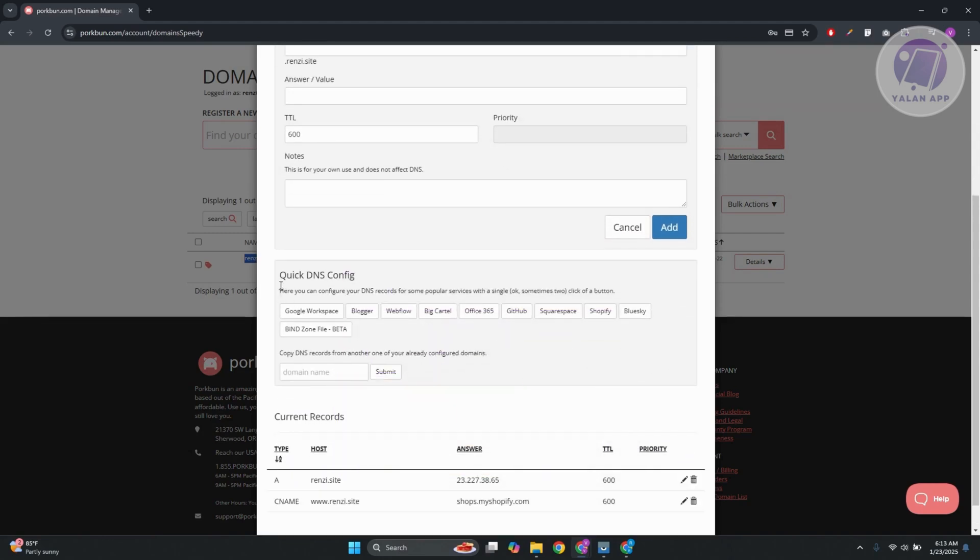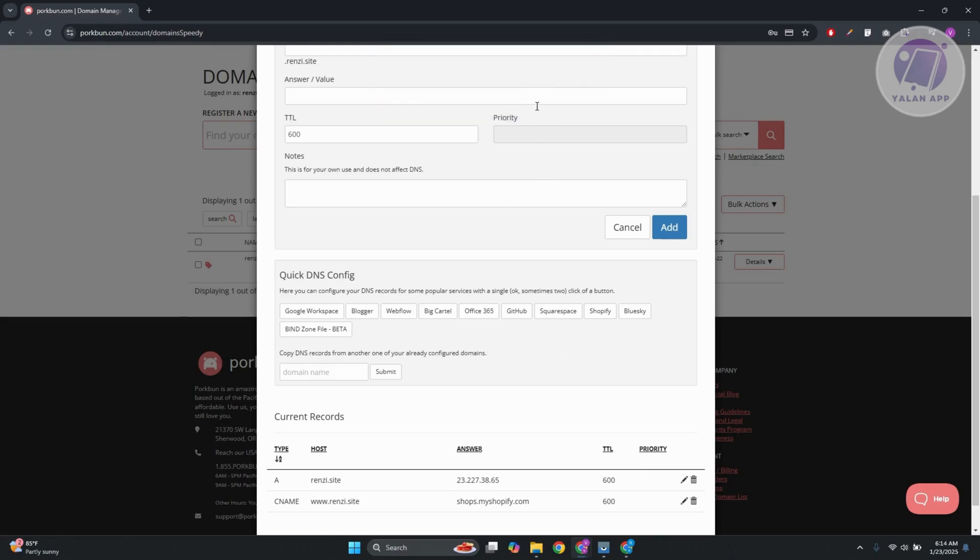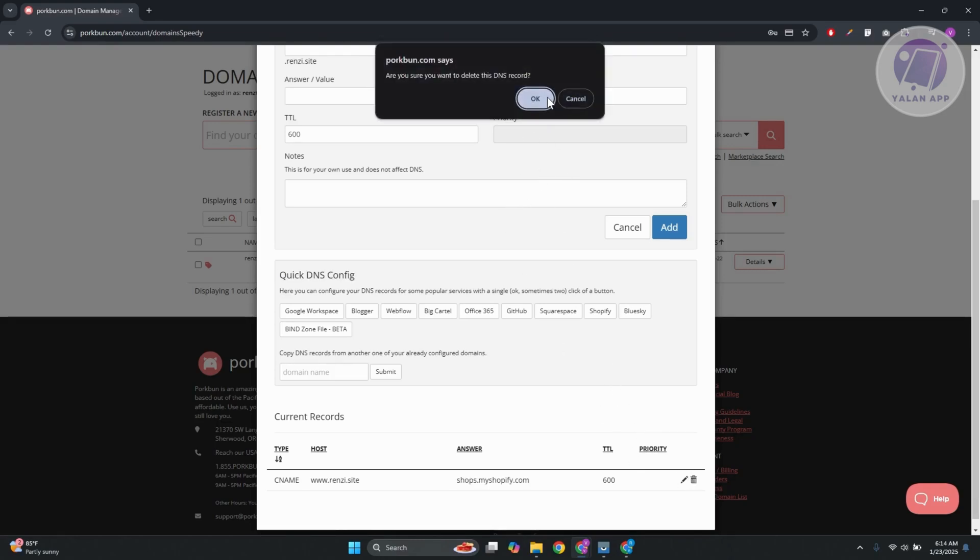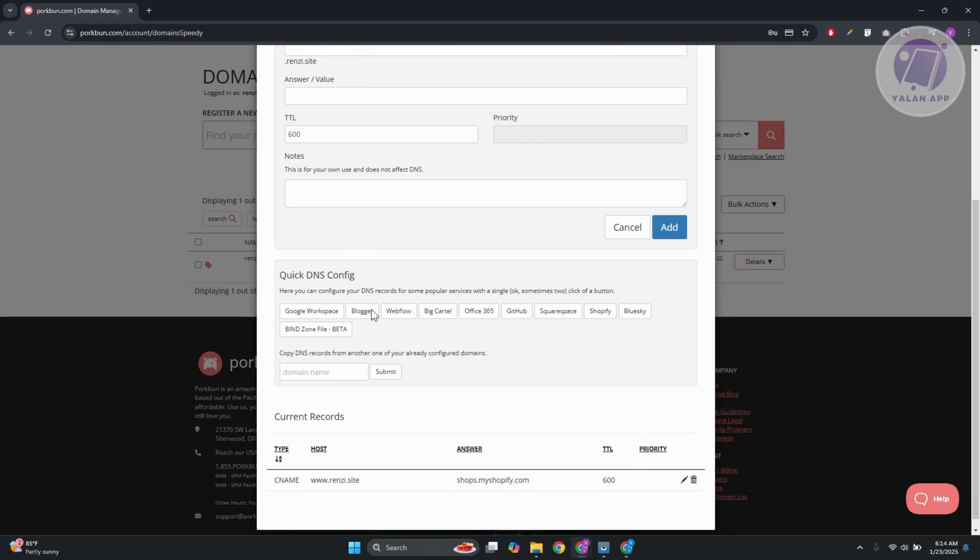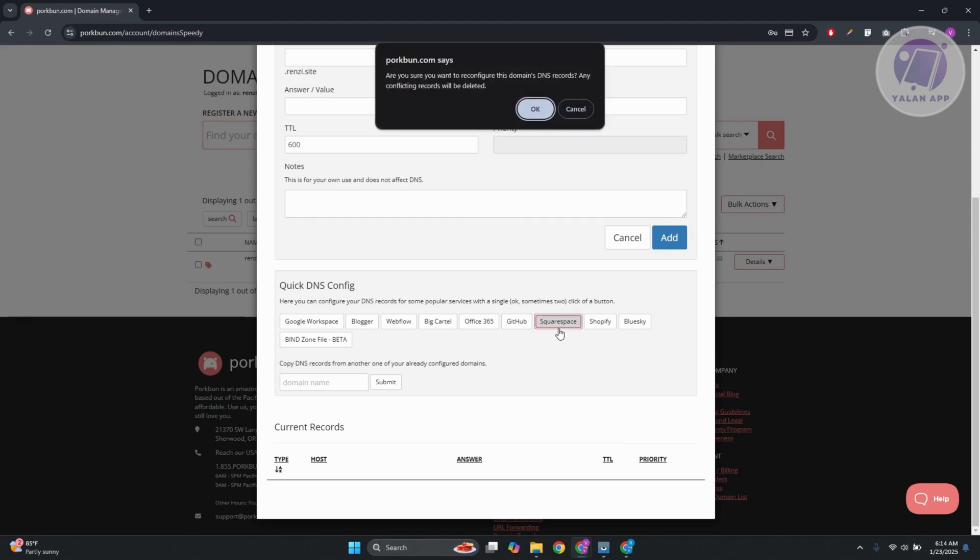Now, typically speaking, we have the quick DNS config, which is a great tool that you could use to basically start managing whatever information you have here. Now the great thing about the quick config here, it automatically adds the DNS information. So let's go and choose Squarespace.